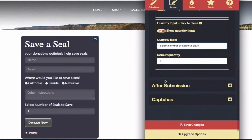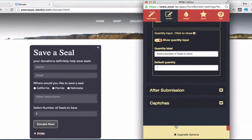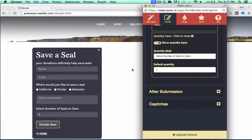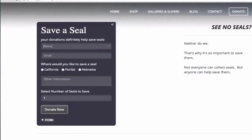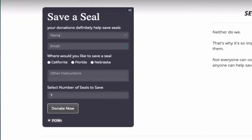And that's it! Your form is now ready to accept payments directly through PayPal, and make you filthy rich. Hurrah! Hurrah!